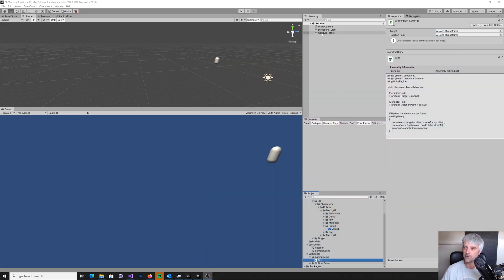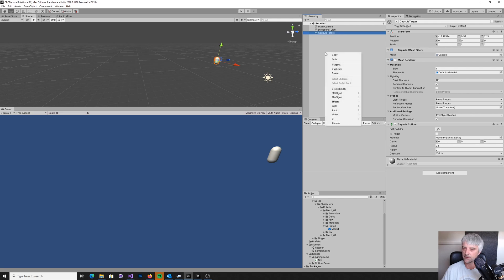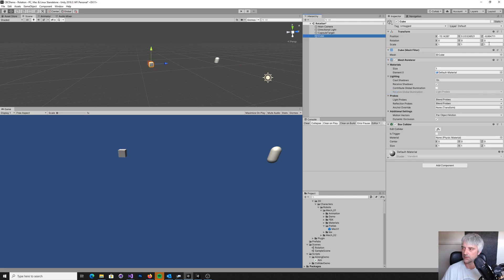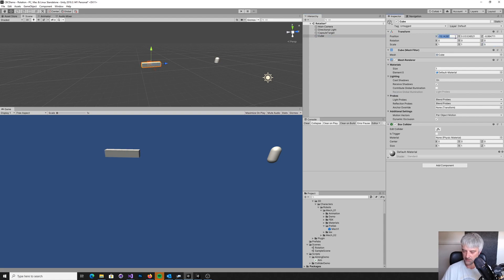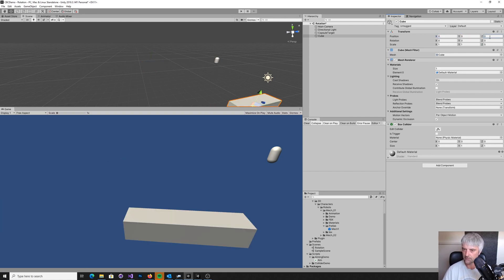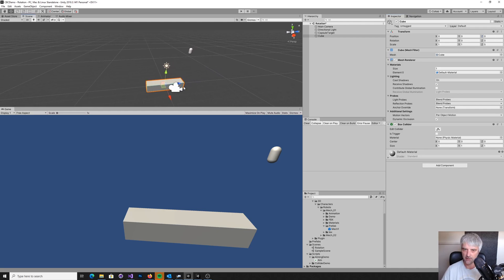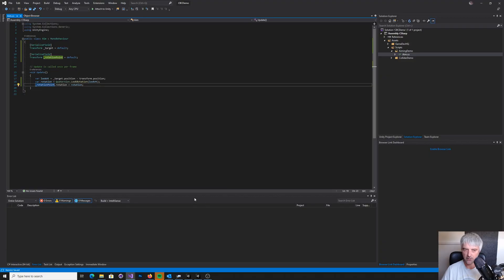So we've got a little capsule here and I'm going to create a cube and just put it 5. Let's just make sure we're on the right axis. That's the capsule. So that's roughly in line there. And there's a little script down here called aim. Let's take a look at that.